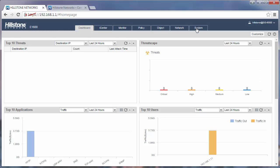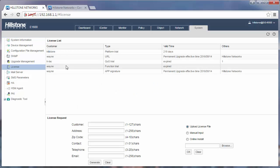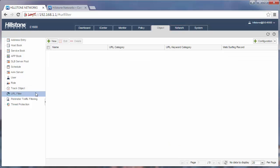Before the configuration, make sure you have the correct license installed. You can verify in the system license that the URL license is needed. The function is in object, URL filter.